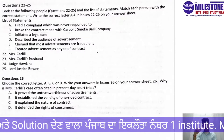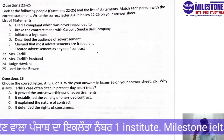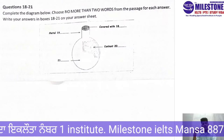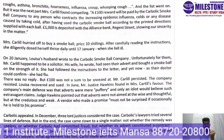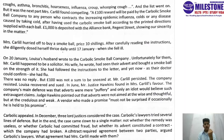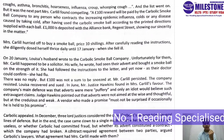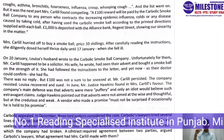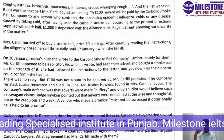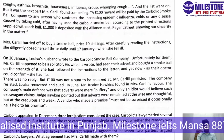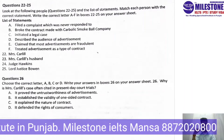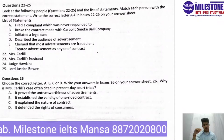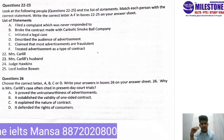For question 24, looking at the same paragraph, Judge Hawkins pointed out that the advertisements were not aimed at wise and thoughtful people, but at credulous and weak people. Also: 'a vendor who made a promise must not be surprised if occasionally he is held to his promise.' The statement for question 24 is D — 'describe the audience of the advertisement.' The audience the advertisement aimed at was credulous and weak, so question 24's answer is D.